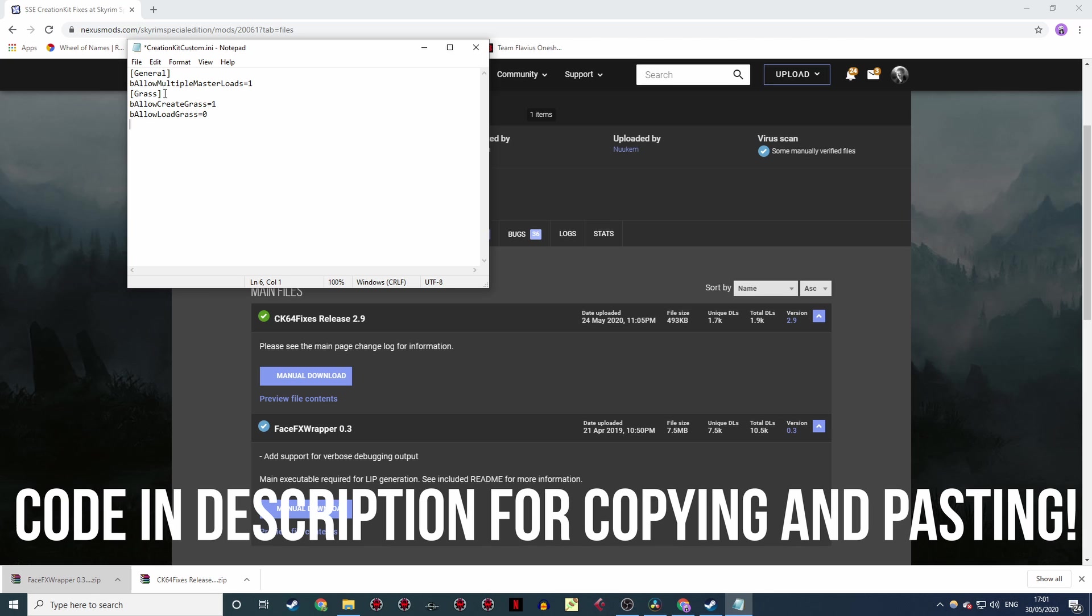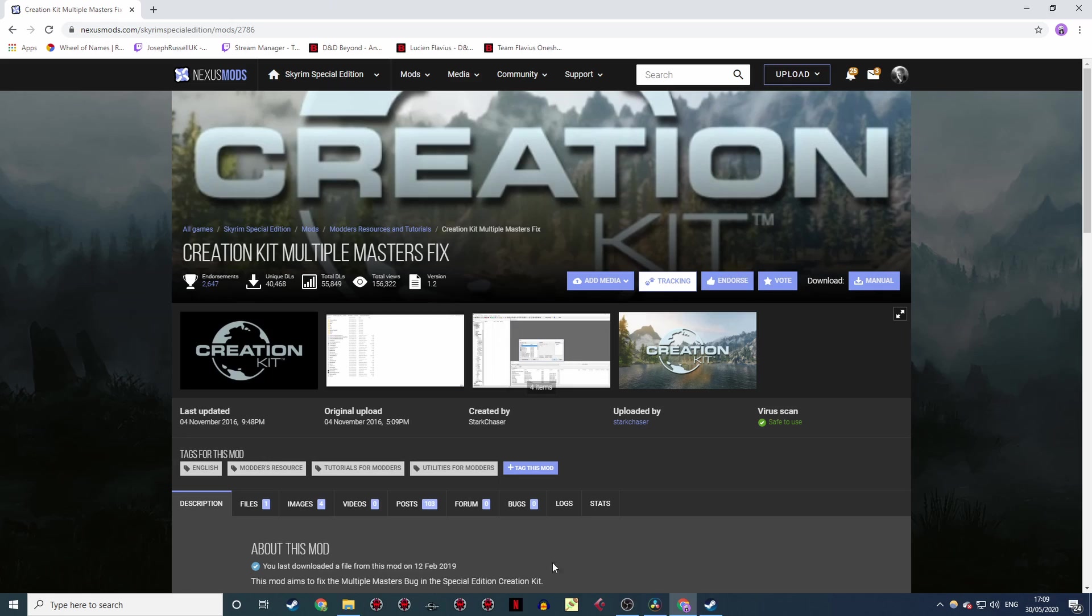So the multiple master loads thing will allow you to make your mod interact with the DLC files as well as core Skyrim content, should you so wish, and the grass tweaks fix a small issue with, well, grass. If you're not happy with creating your own .ini for this, you can download it straight off the Nexus where someone's done it for you. Again, link in the description below.